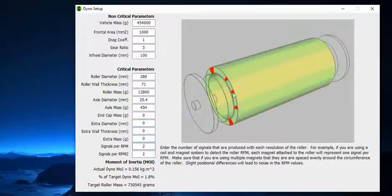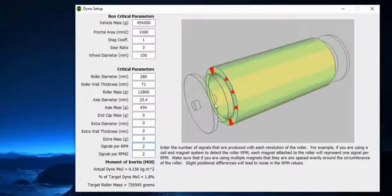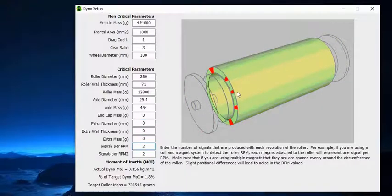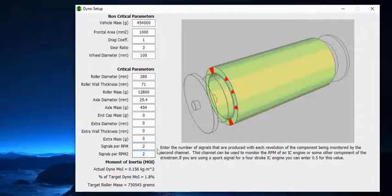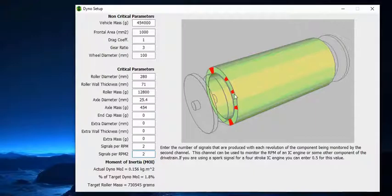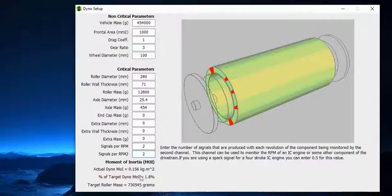And then it asks how many signals do you have, or in my case, how many magnets do you have on your roller? I have two. And then it asks for RPM 2, which is normally your motor. With my three-to-one gear ratio on my motor, I have another two, so I put two here.